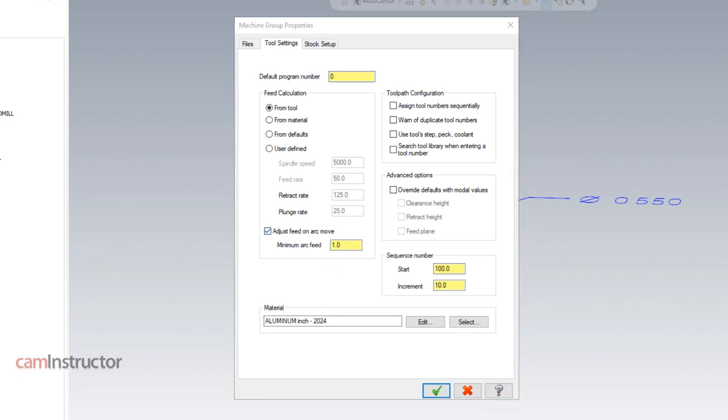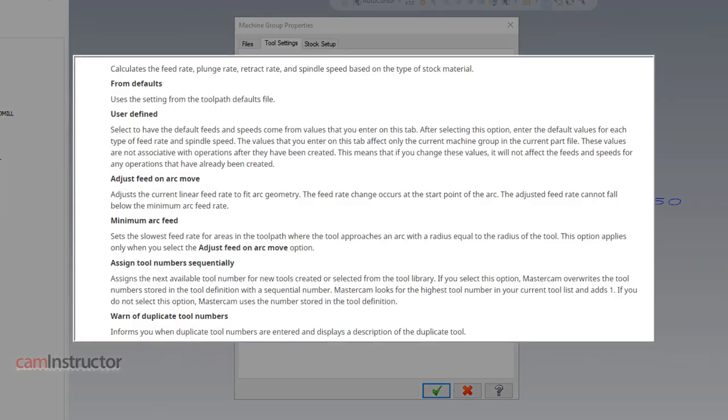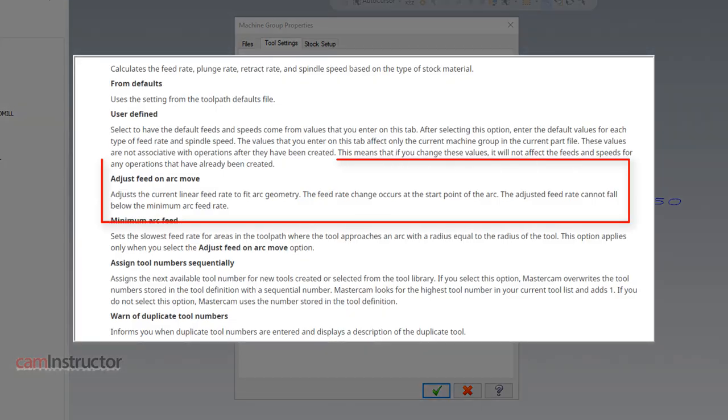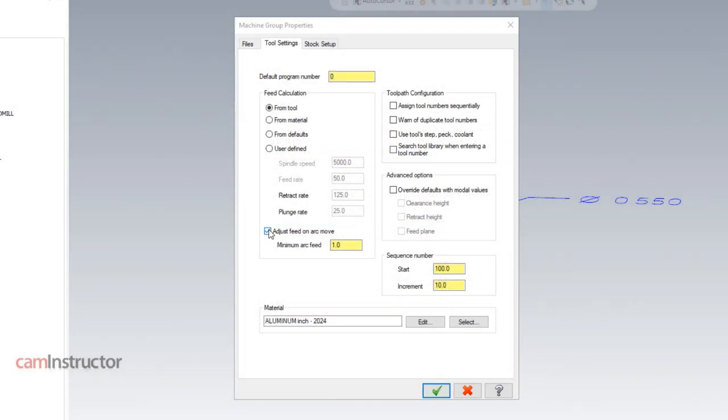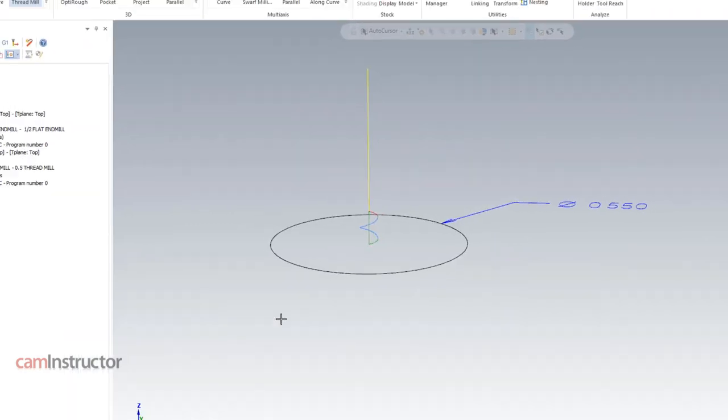basically what's going to happen, reading from the description in the help file, adjust the current linear feed rate to fit arc geometry. The feed rate change occurs at the start of the arc and the adjusted feed rate cannot fall below the minimum feed rate specified. So let's checkbox this guy, go down to a minimum of 0.5, hit OK.